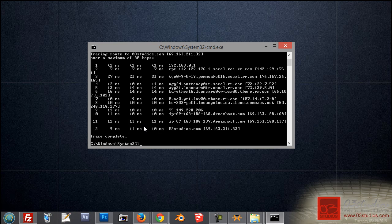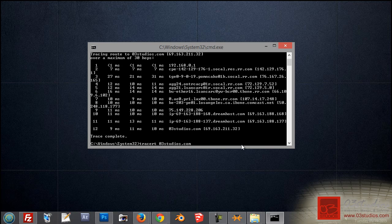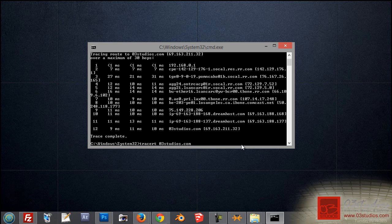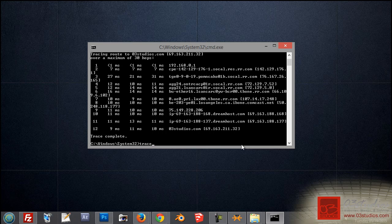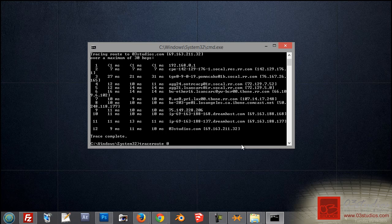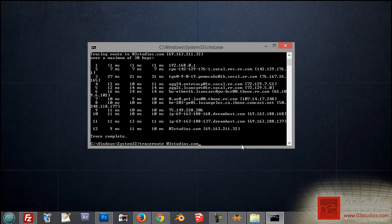So again, to run traceroute, you're going to want to just type in T-R-A-C-E-R-T, it's short for traceroute, and then just your domain name. On an Apple, you can actually open up Terminal, and just type in traceroute, the actual word, 03studios.com, or whatever domain you want, and then you hit enter. And that'll bring your results.